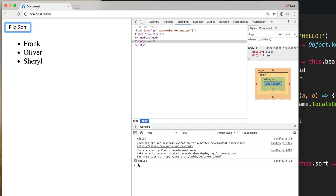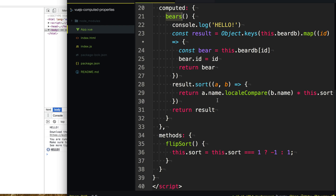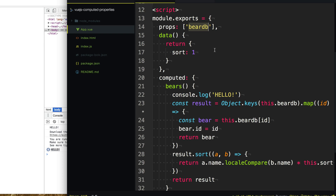You'll notice down in our console we get a hello for every single time we flip — it's recomputing our property every time we change the sort property. So you might be wondering: how does it know when to recompute the bears property? In Vue.js, certain properties are called reactive — when a property is modified, other properties or views are going to react to it and update. In our example, we have two reactive properties within our bears computed property: bearDB and sort. Vue.js is aware of these because we've passed bearDB as a prop and declared sort as a property in our data hook.